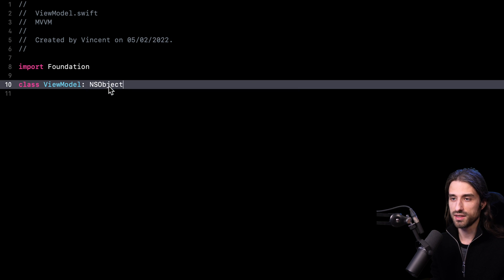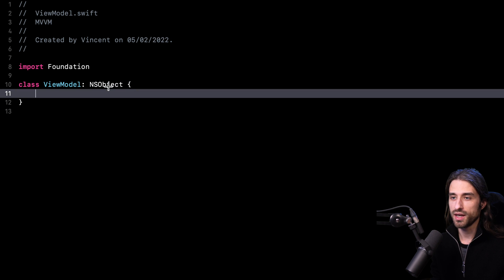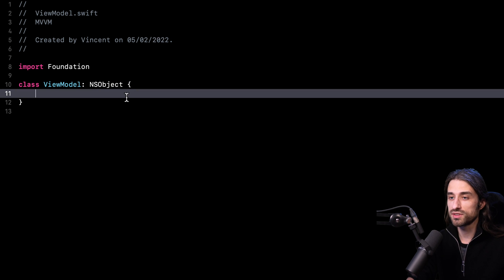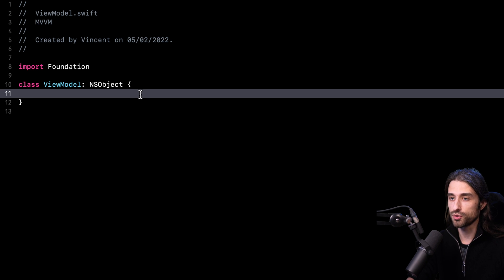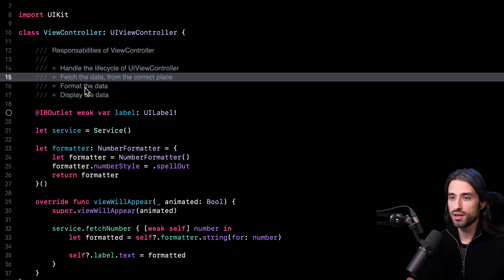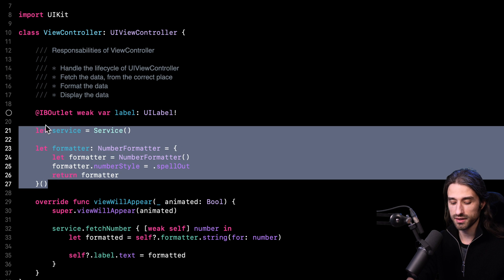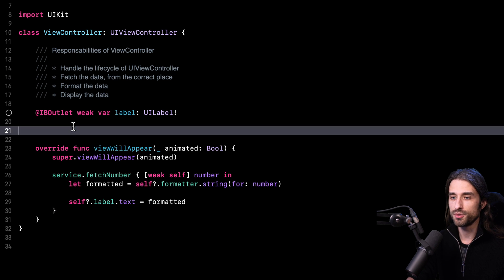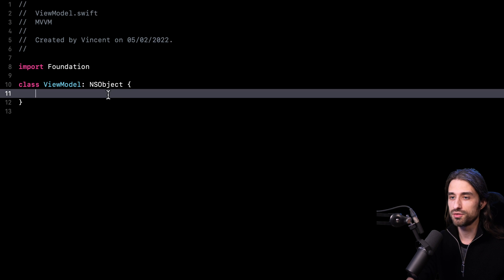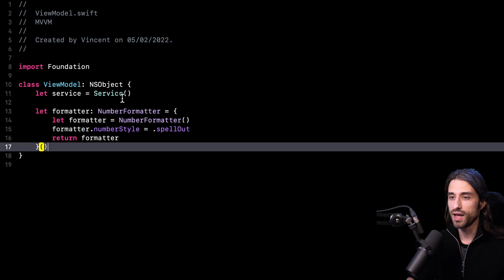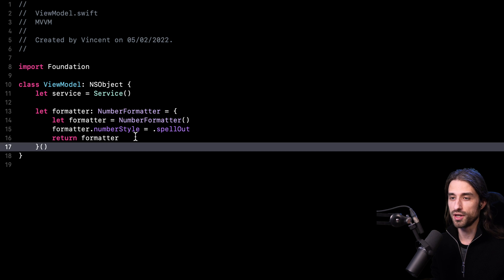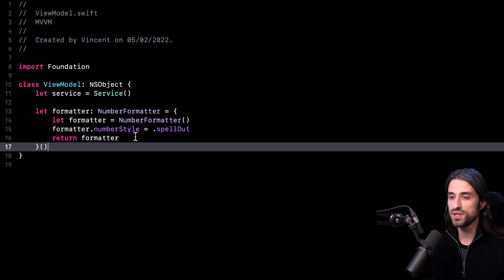Then I'm going to start moving out code and responsibilities from the view controller into the view model. To get started, I'm going to start with the easy part. I'm going to remove the service and the formatter from the view controller and add them to the view model. This way the view model will be responsible for knowing where to fetch the data and knowing how to format it.